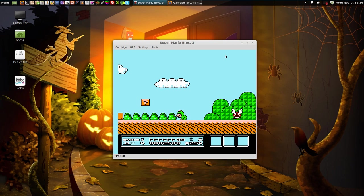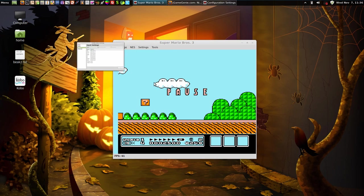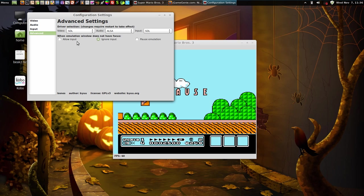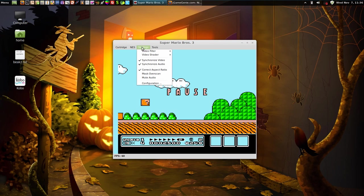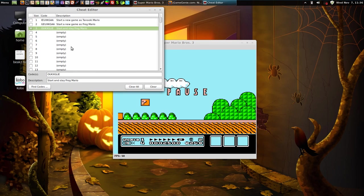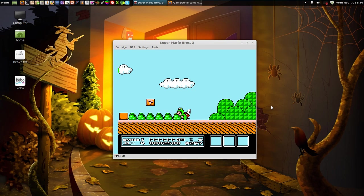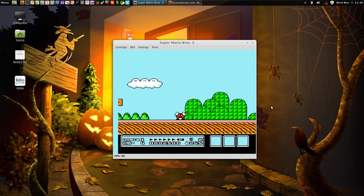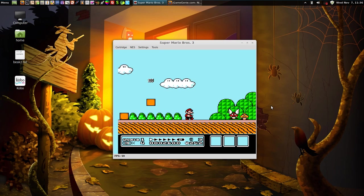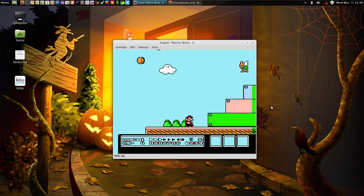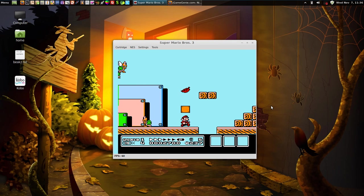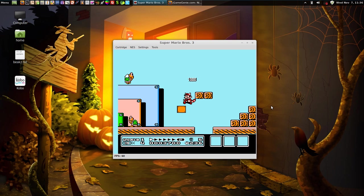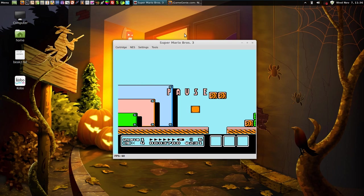All right, now I'm going to go to settings, tools, cheat editor. I'm going to disable this code and see what happens. And everything works normally. Okay, I was able to get hit, and I'm able to become Raccoon Mario. Okay, that's all normal, so that code works.